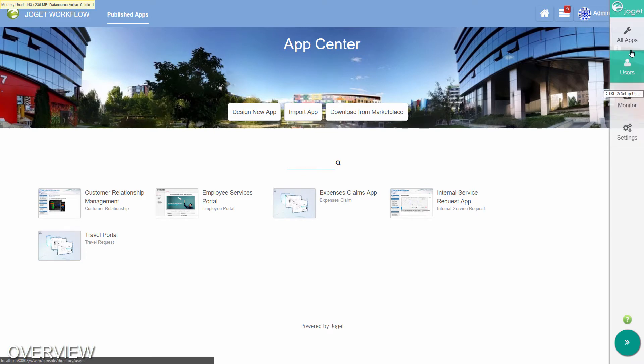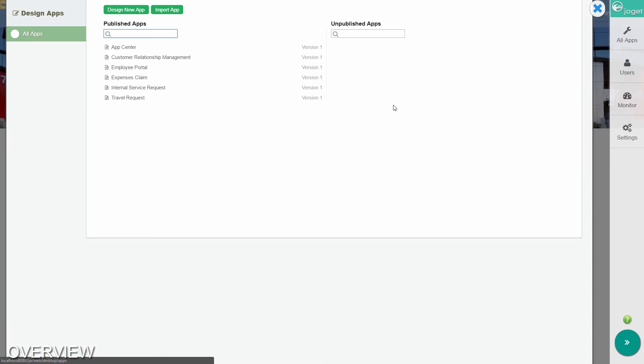Try clicking on all apps. This opens an overlay showing all the published and unpublished apps. To close the overlay window, click on the large X button on the top right.